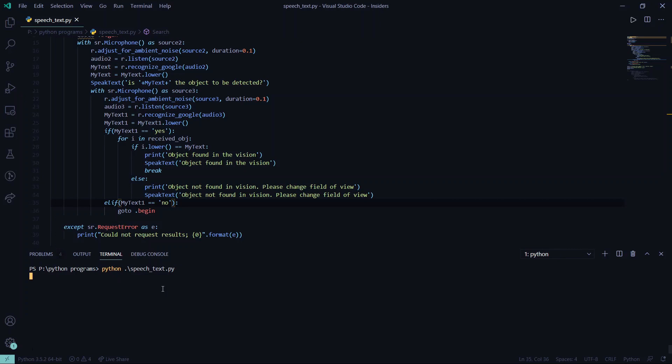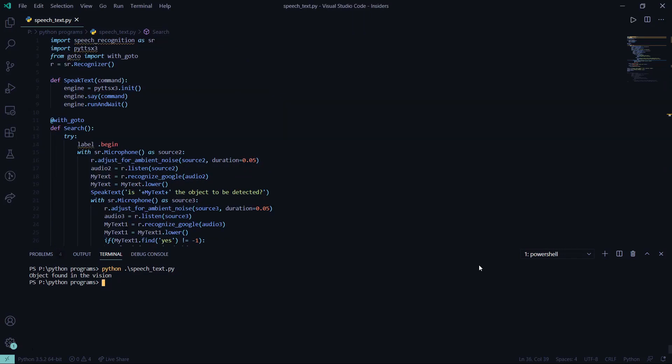What is the object you want to detect? Television. Is television the object to be detected? Yes. Object found in the vision. What is the object you want to detect?